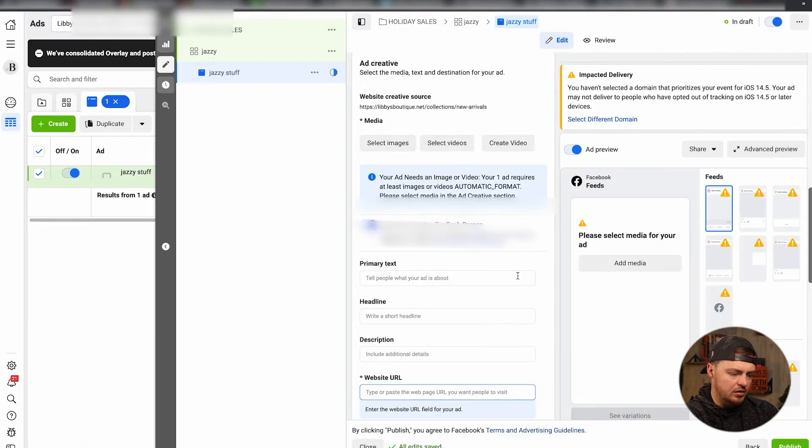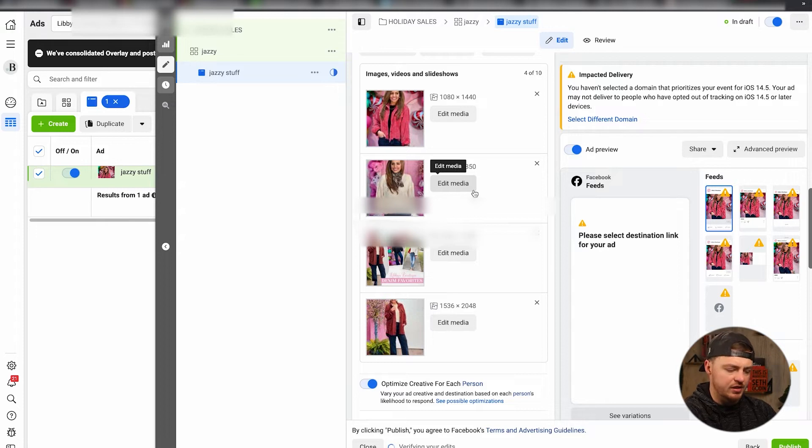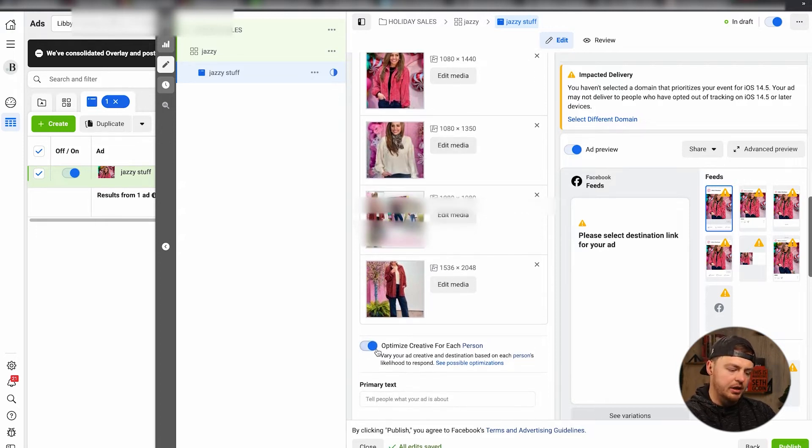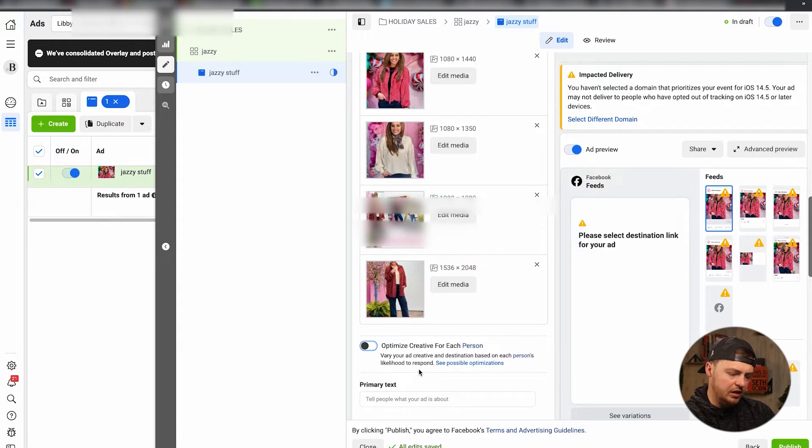I understand that these are a little bit different. Okay, they've all loaded. Like I said, I would rather have the four pieces of content that we've suggested here. Optimize creative for each person - I would not do that. What this does is vary your ad creative and destination based off each person's likelihood to respond. Test this out, but we have not seen so much success with it. But like I said, it's something worth potentially testing here.